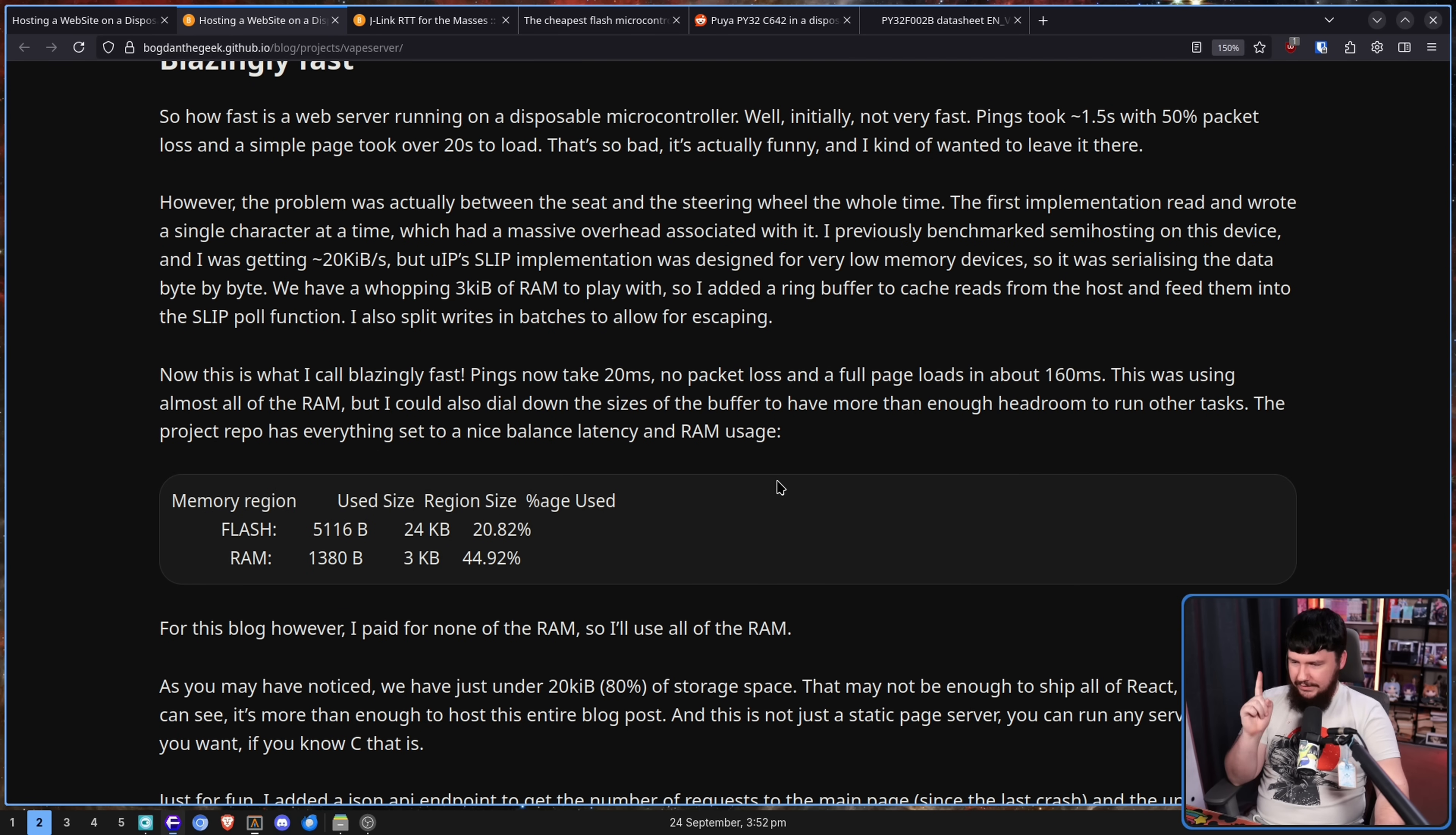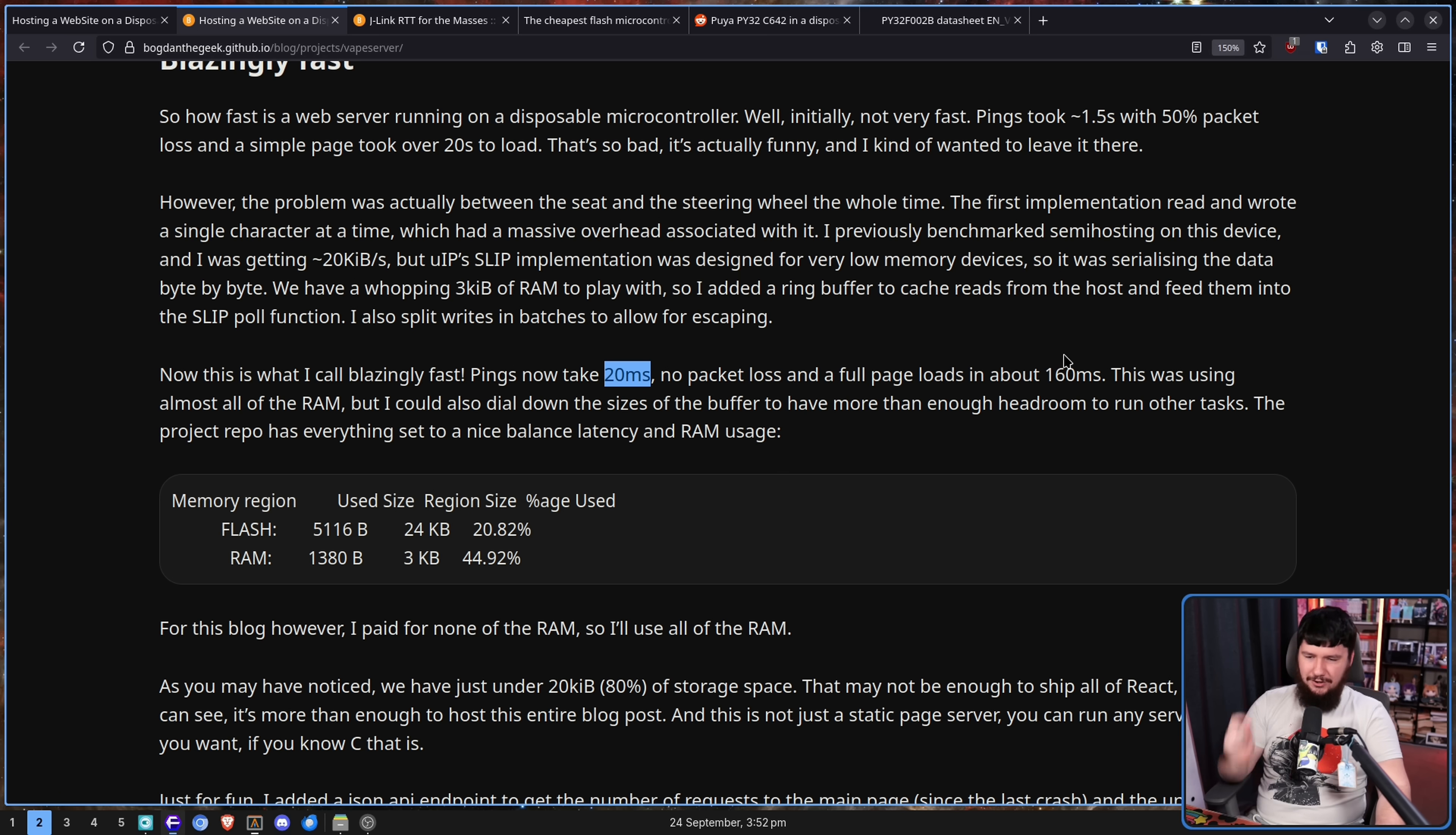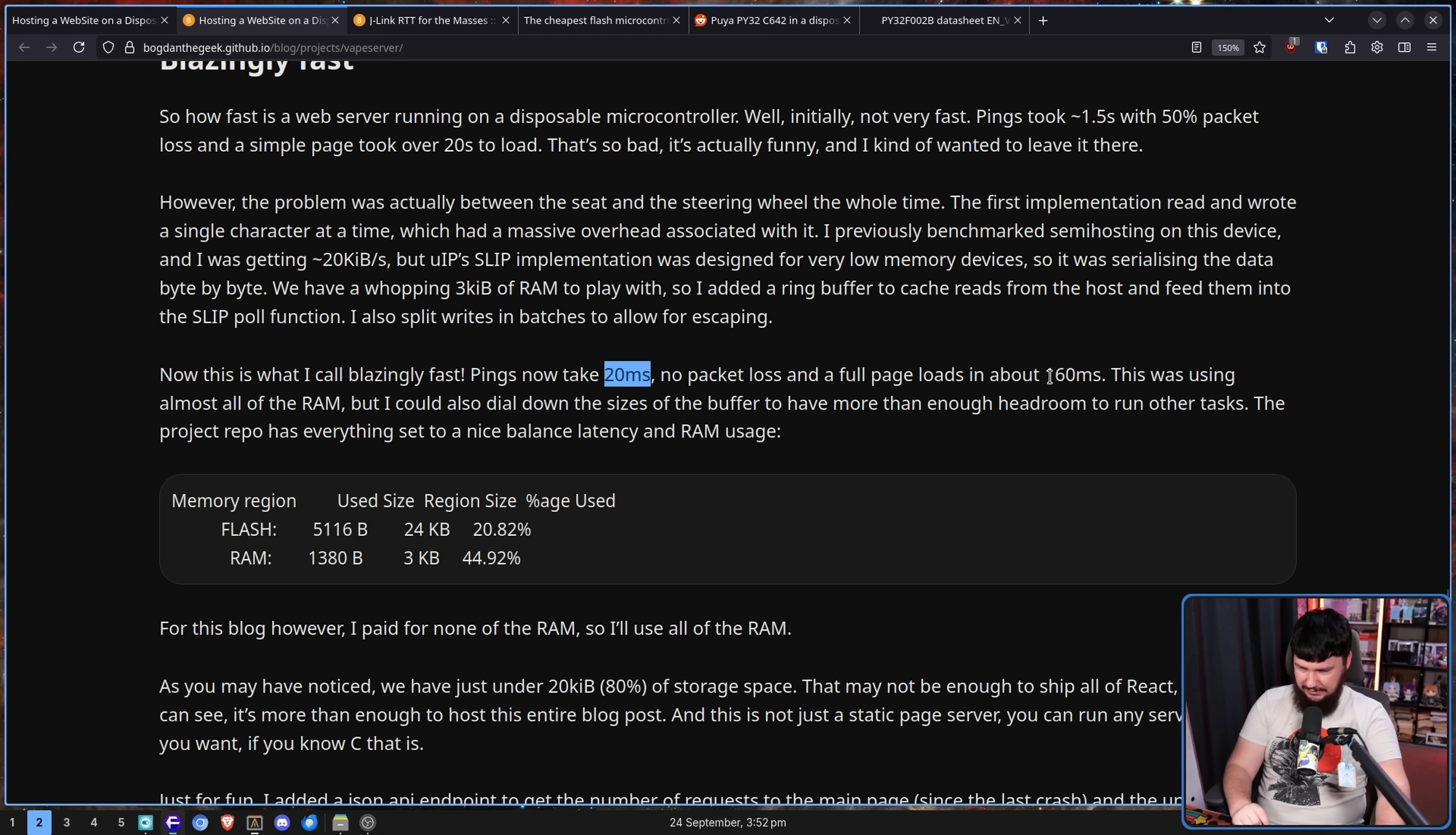So I added a ring buffer for the cache reads from the host and feed them into the slipped poll function. I also split writes in batches to allow for escaping. Now, this is what I call blazingly fast. Pings take 20 milliseconds. No packet loss and a full page load in about 160 milliseconds. This was using almost all of the RAM, but I could also dial down the size of the buffer to have more than enough headroom to run other tasks.